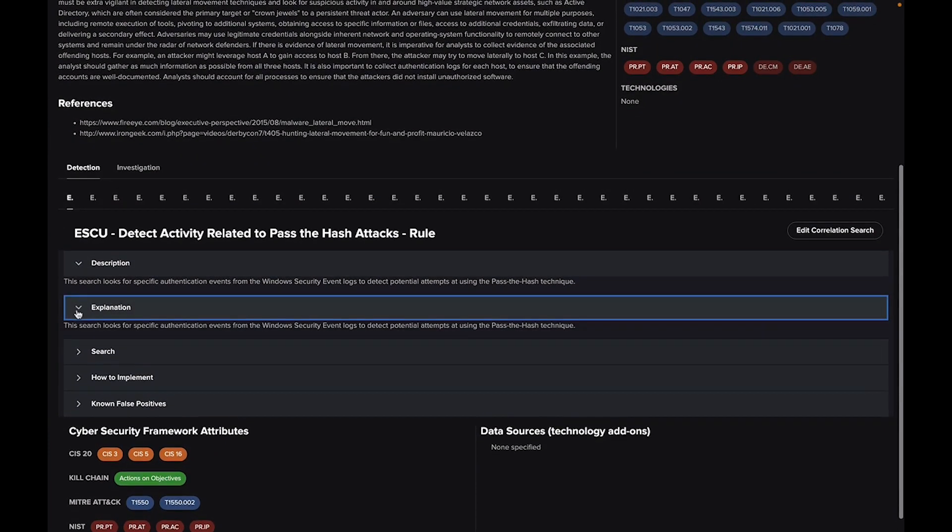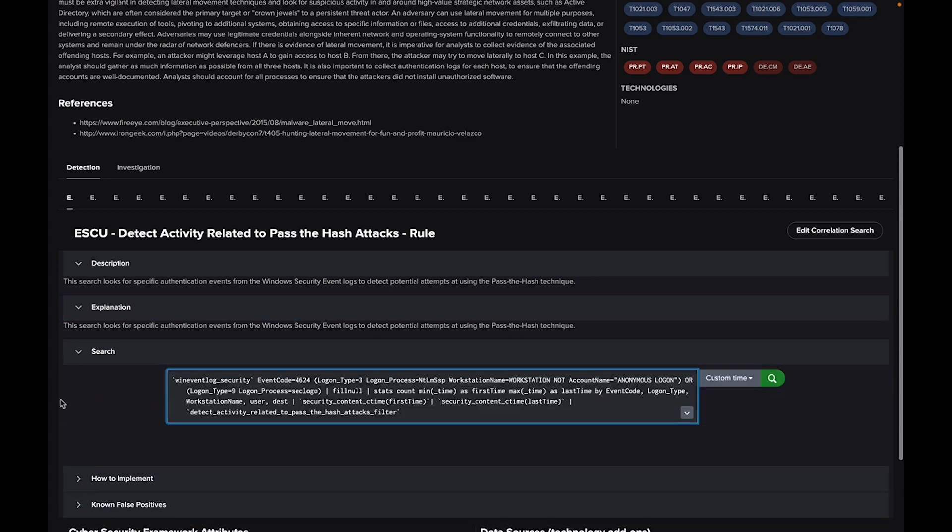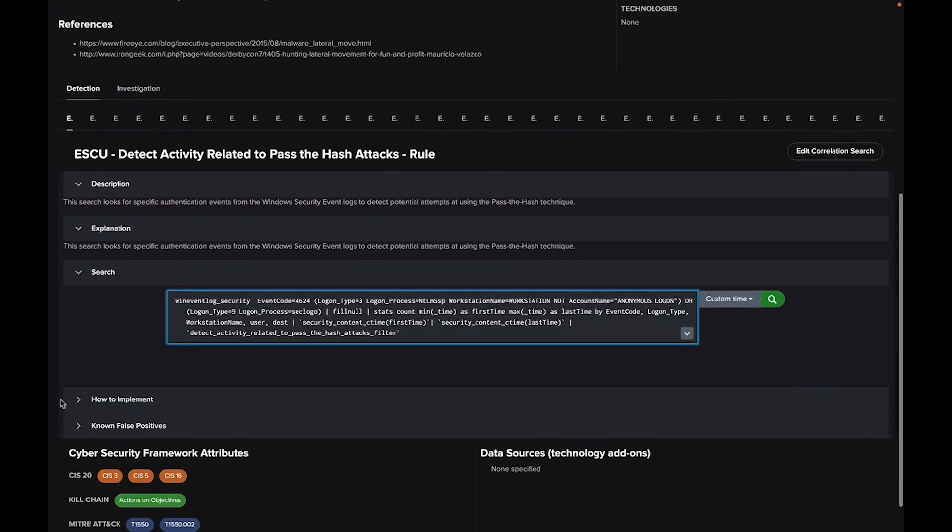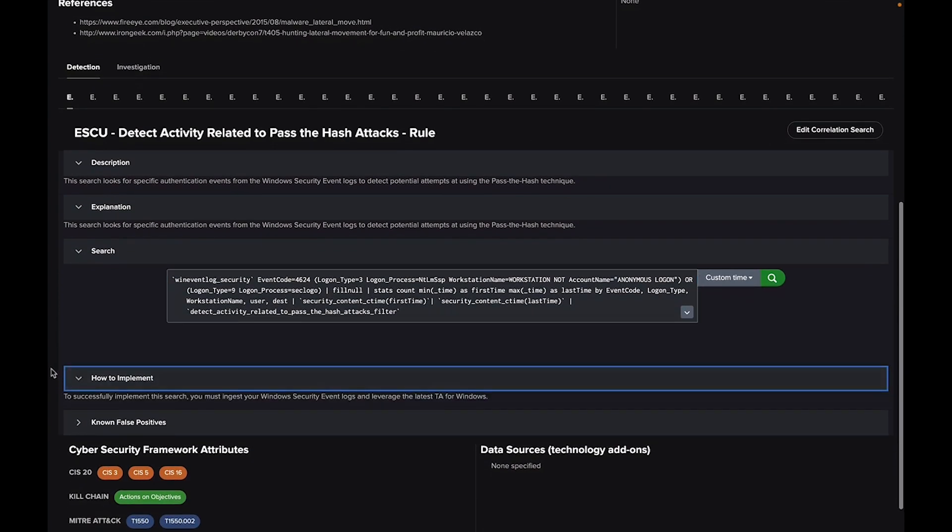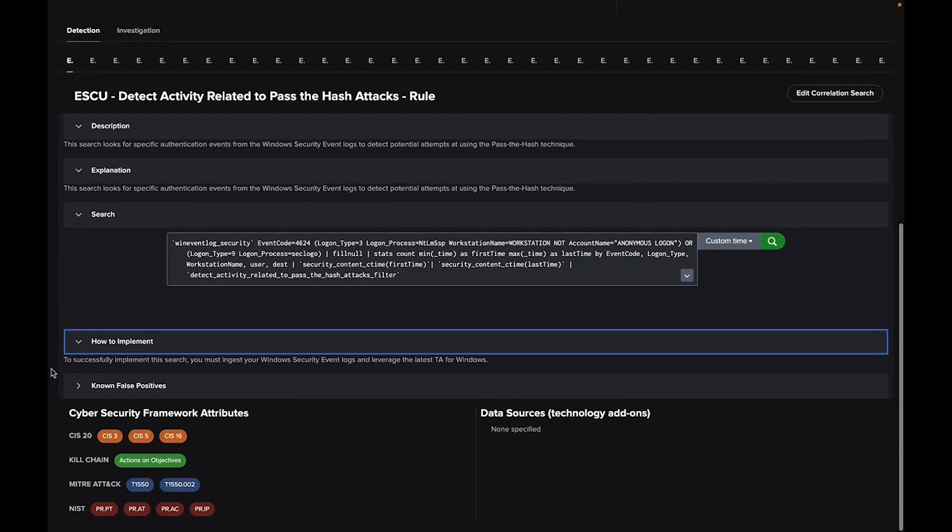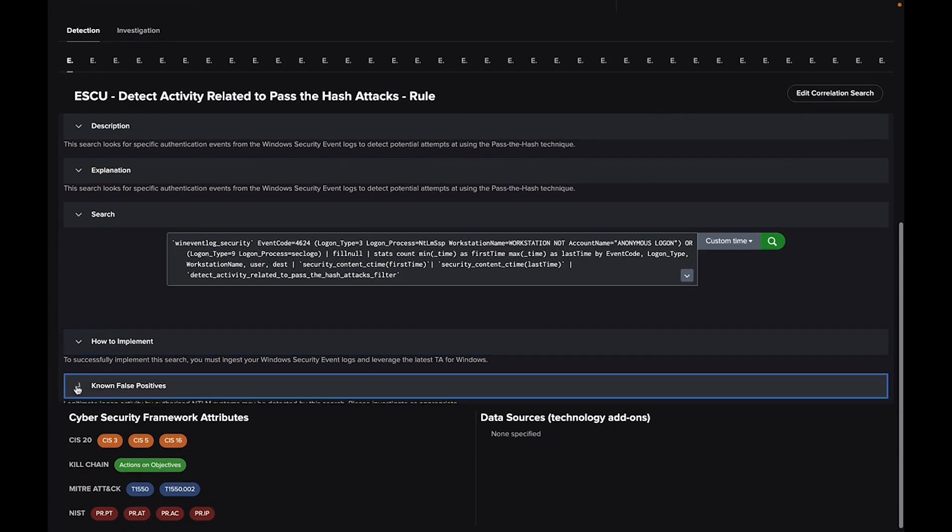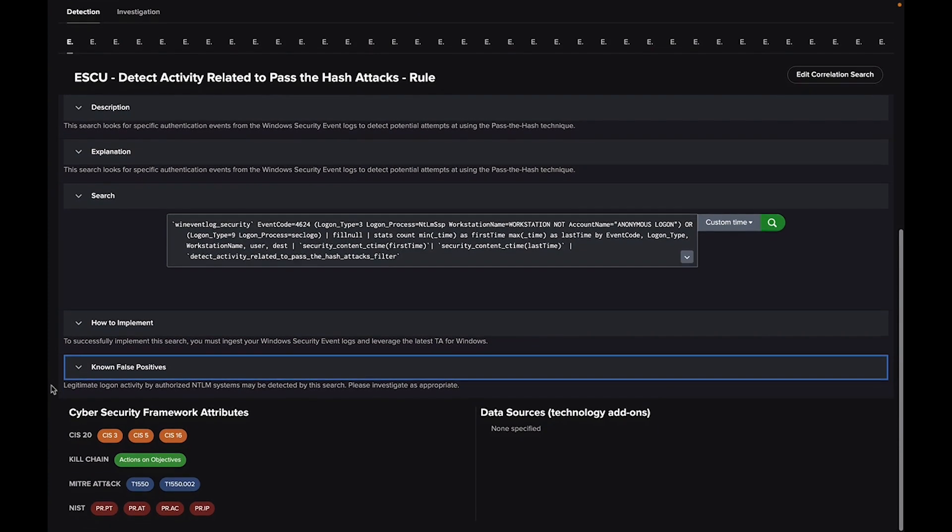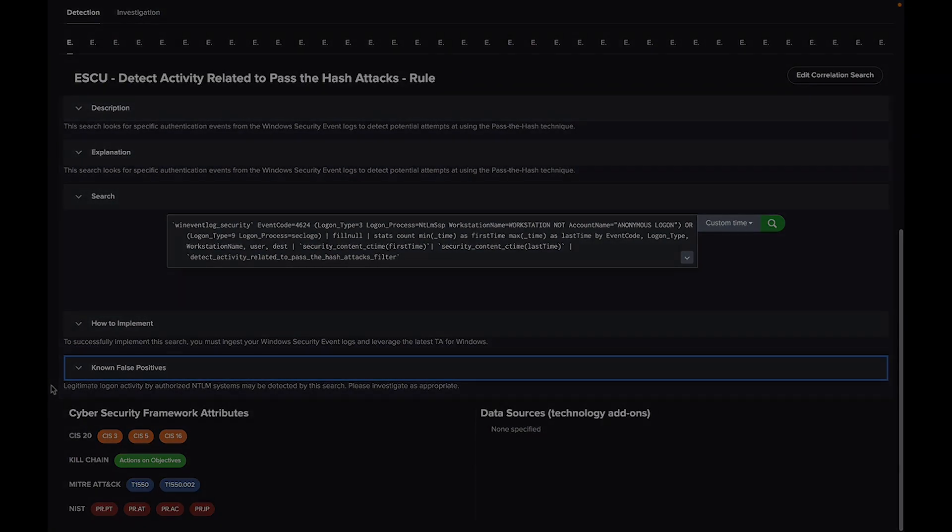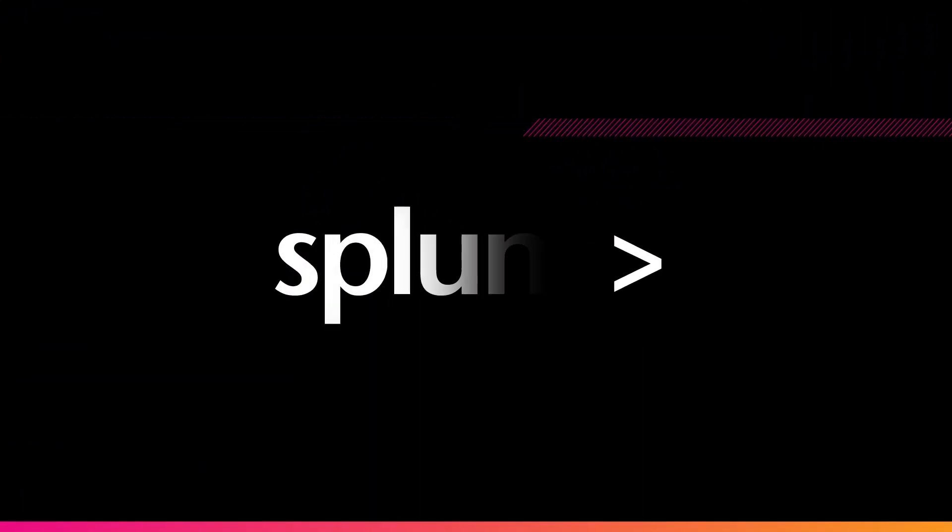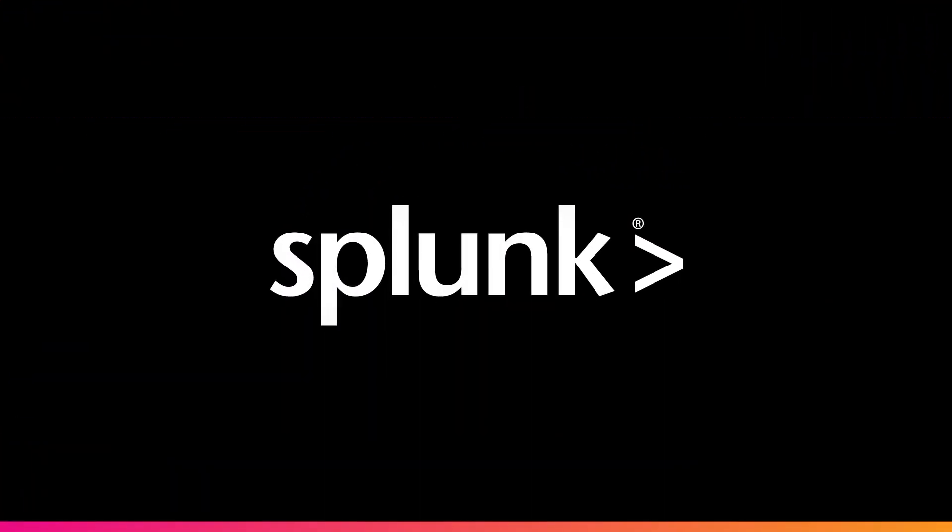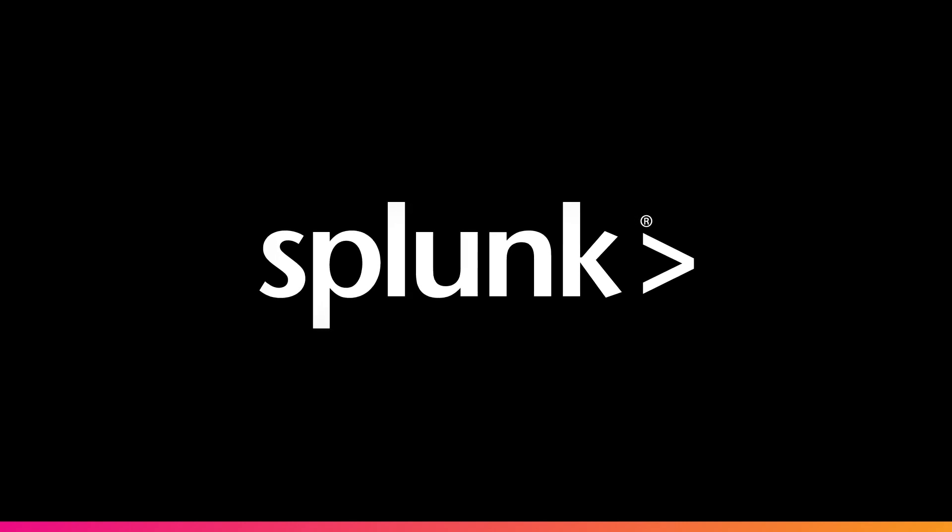You can scroll down to access granular detail for each correlation, the Splunk search query, how to implement it, and more, helping to educate your team and free up their time for higher value tasks.